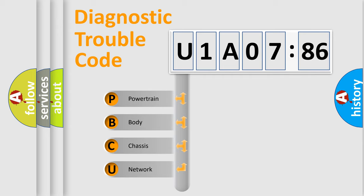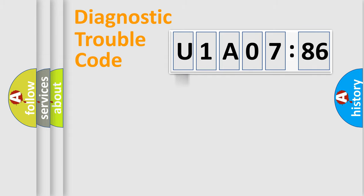We divide the electric system of automobiles into four basic units: Powertrain, Body, Chassis, and Network.